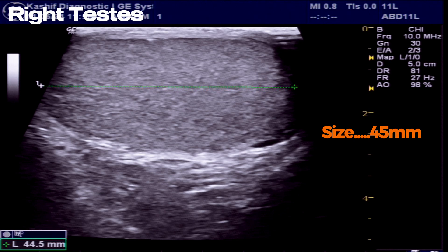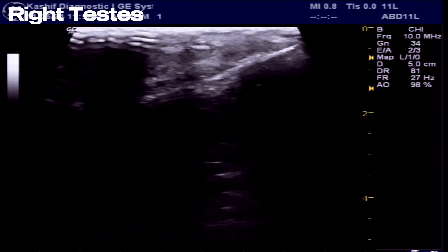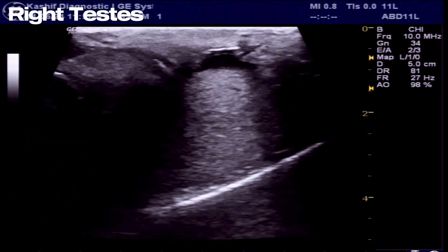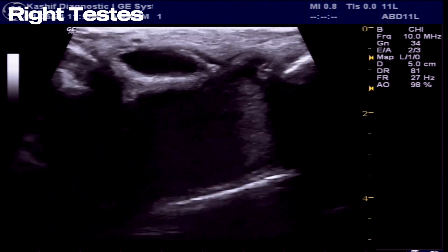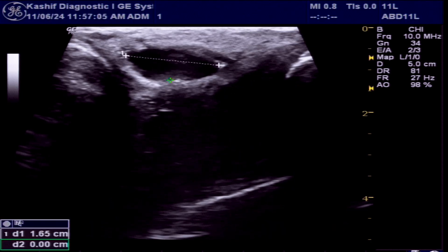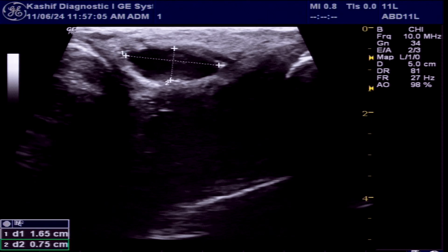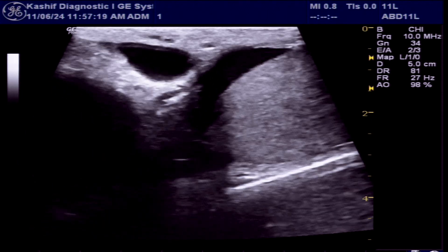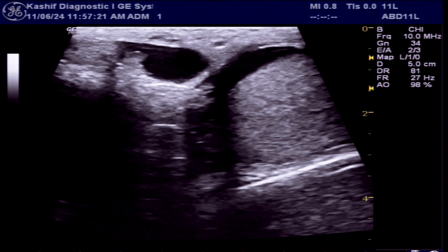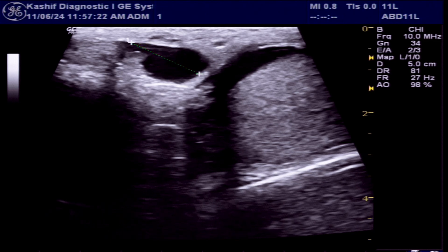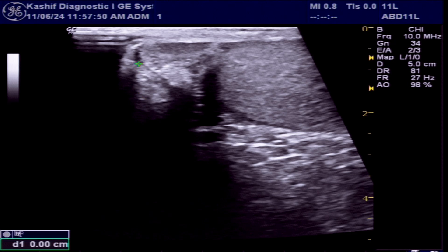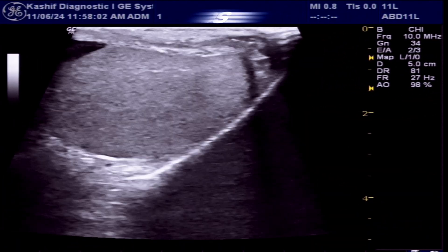To investigate the cause, a scrotal ultrasound is performed. We can see that the right testis is normal in size and echogenicity, with no mass and no calcifications seen. There is mild extra-testicular fluid, which is clear and about 0.9 ml — this is normal. The epididymal head is 14 millimeters, which is also normal.